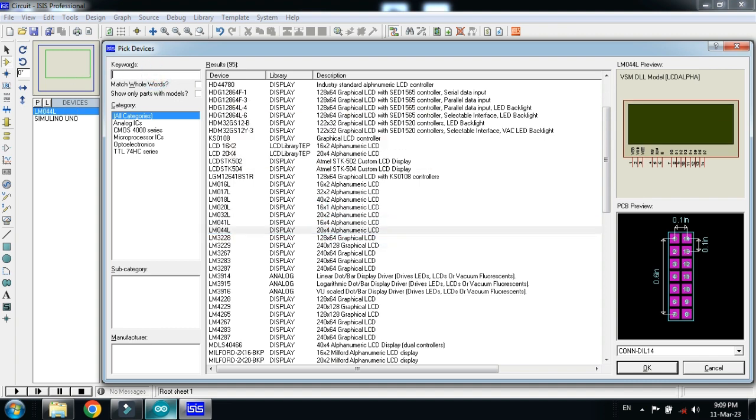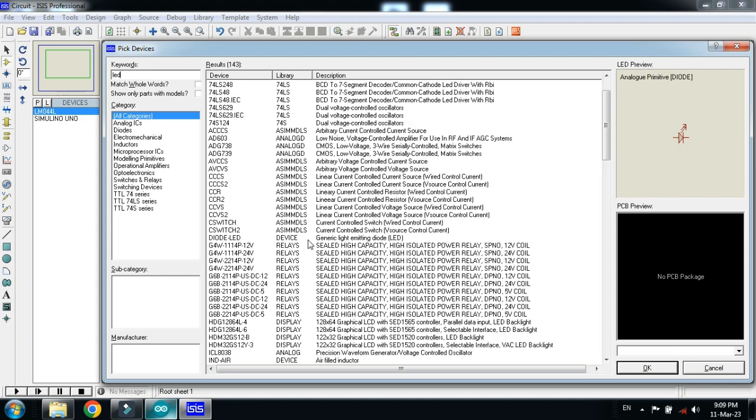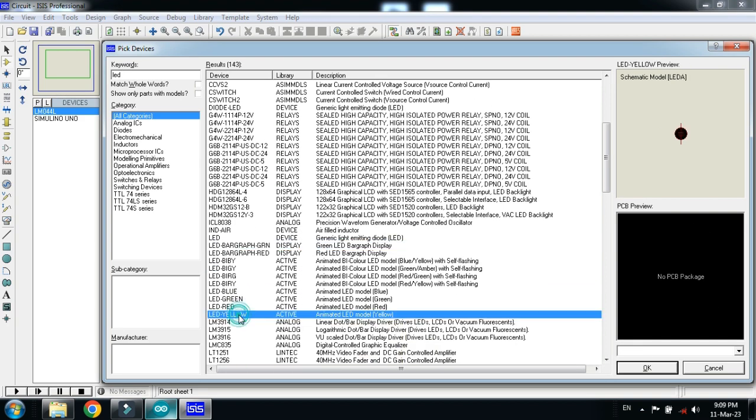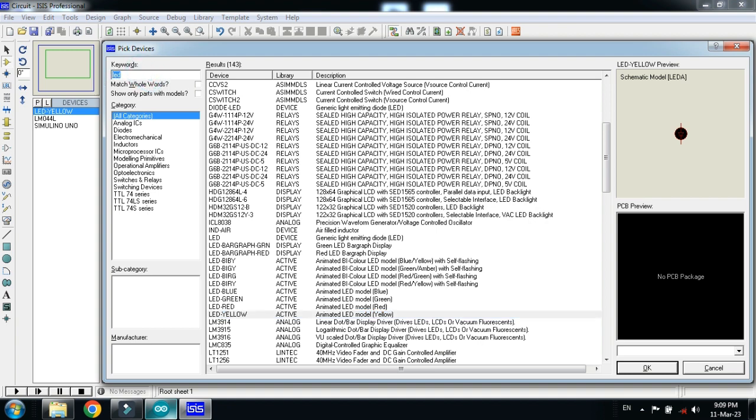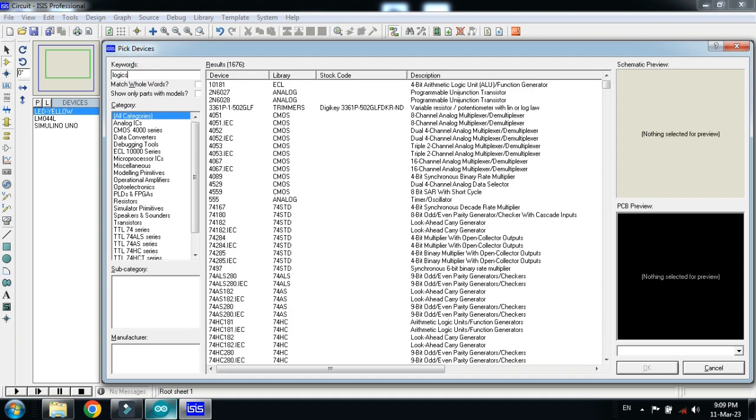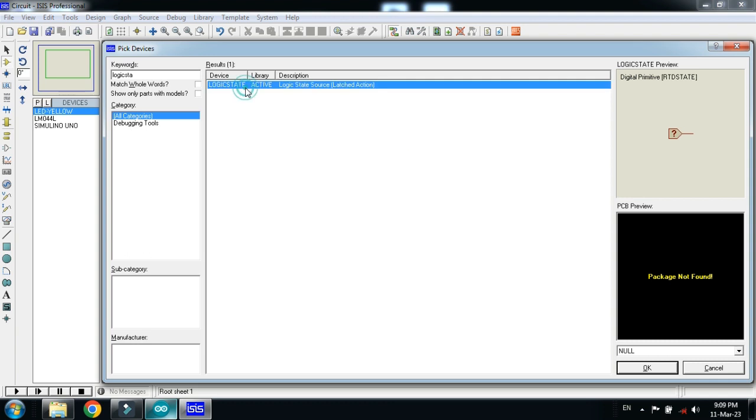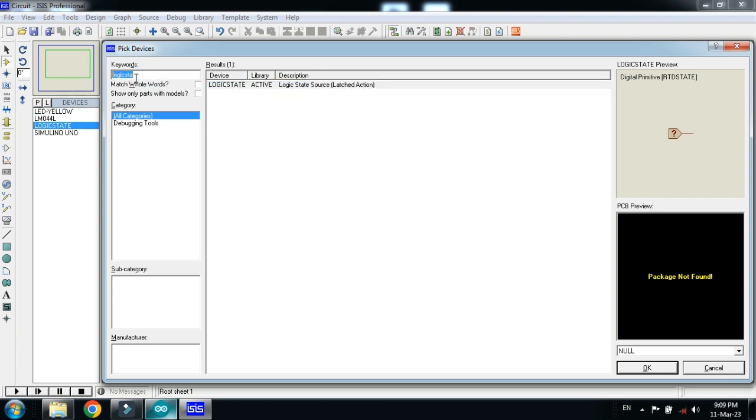Now choose the LED and double click on it. Now choose the logic state, double click on it, and now choose the flame sensor.